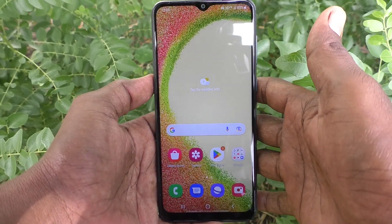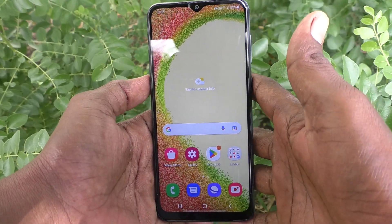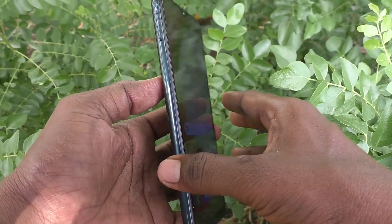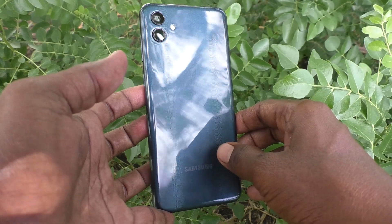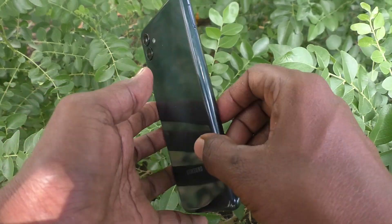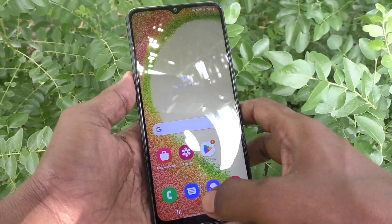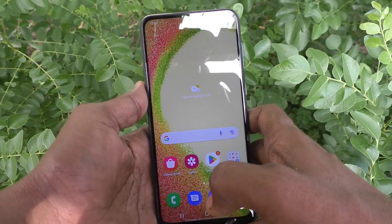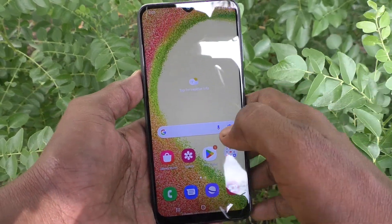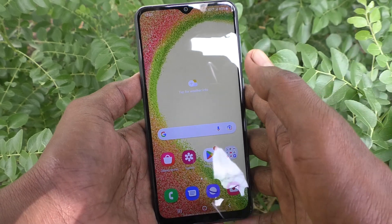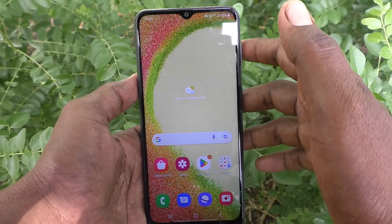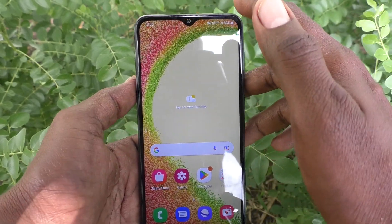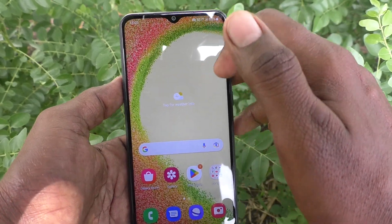Hi friends, this is Five Minister YouTube channel. Here is the Samsung Galaxy A04 smartphone. In this video, you will learn how you can turn off floating notifications in your Samsung Galaxy A04.